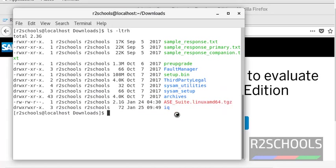Here we have two types of installation: one is through Graphical User Interface (GUI) mode, and another is Command Line User Interface (CLI). Command line interface is the most recommended and is used in production environments. So I am going with the command line user interface mode.